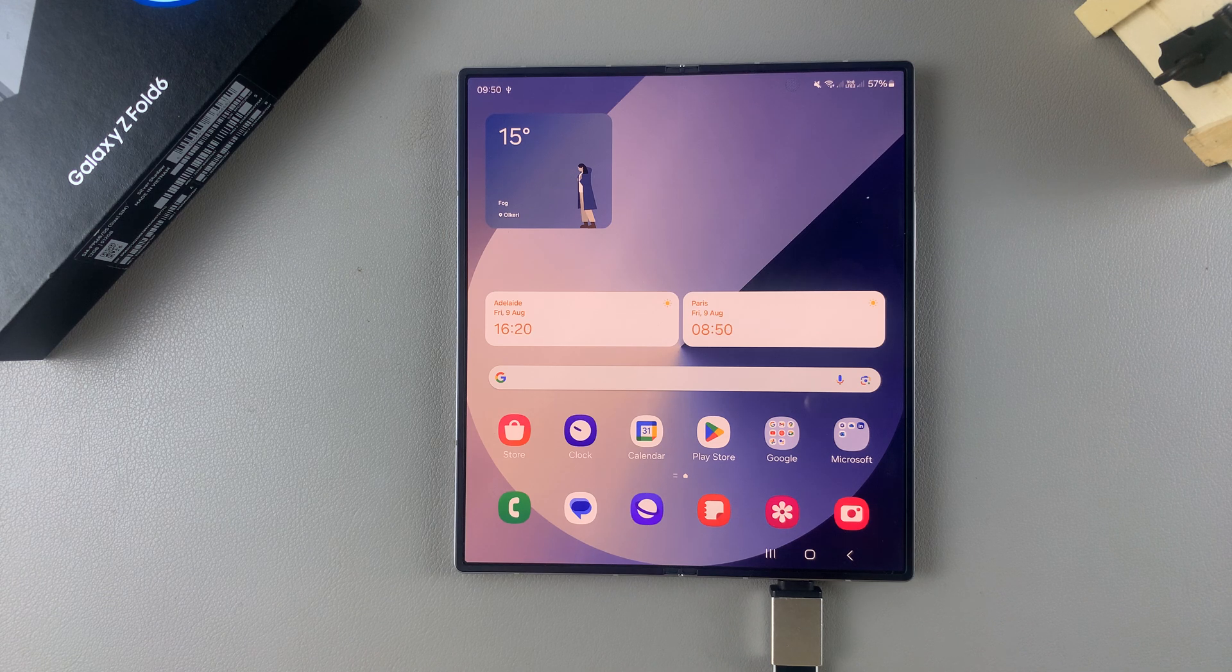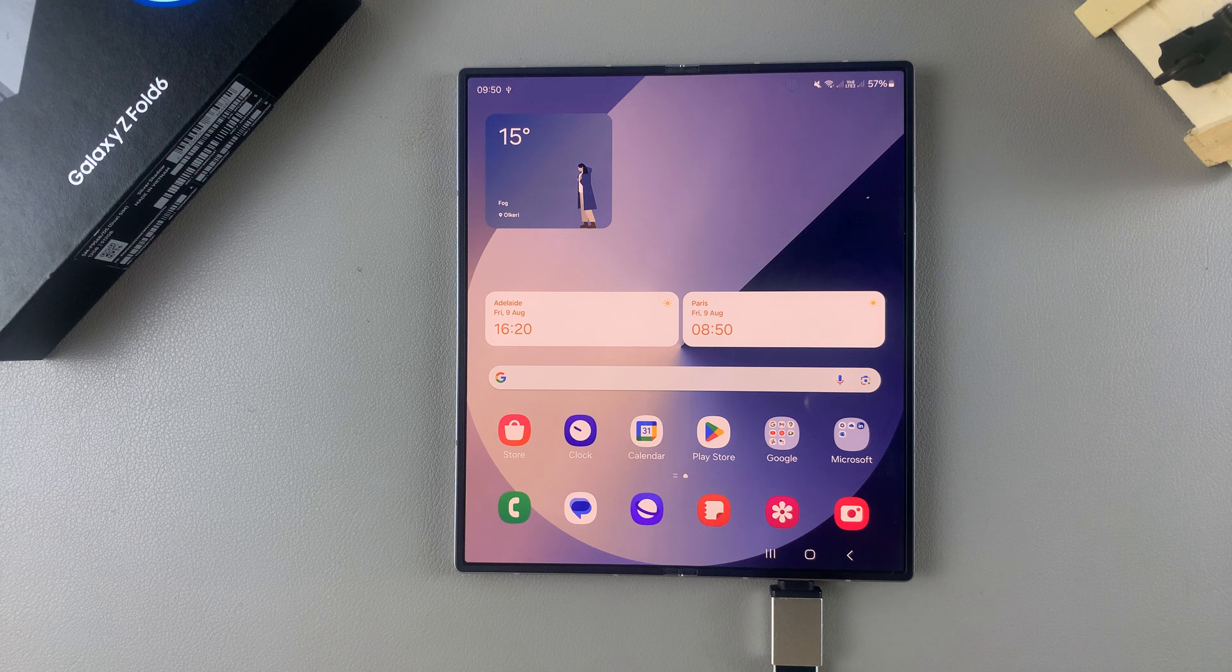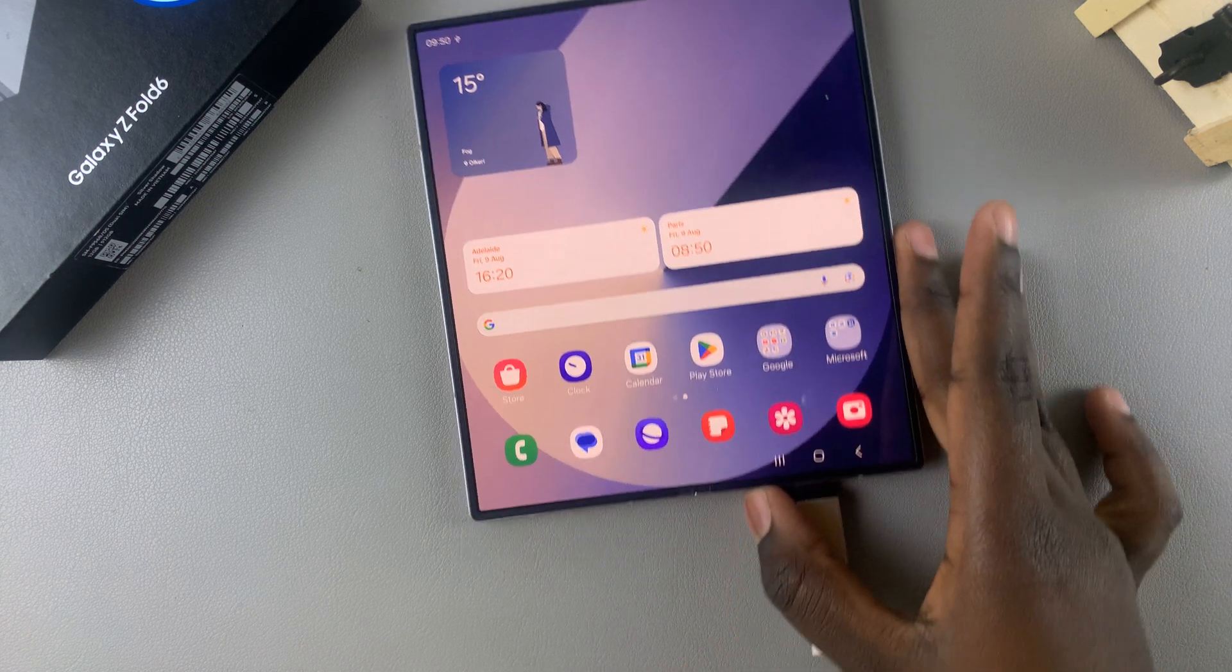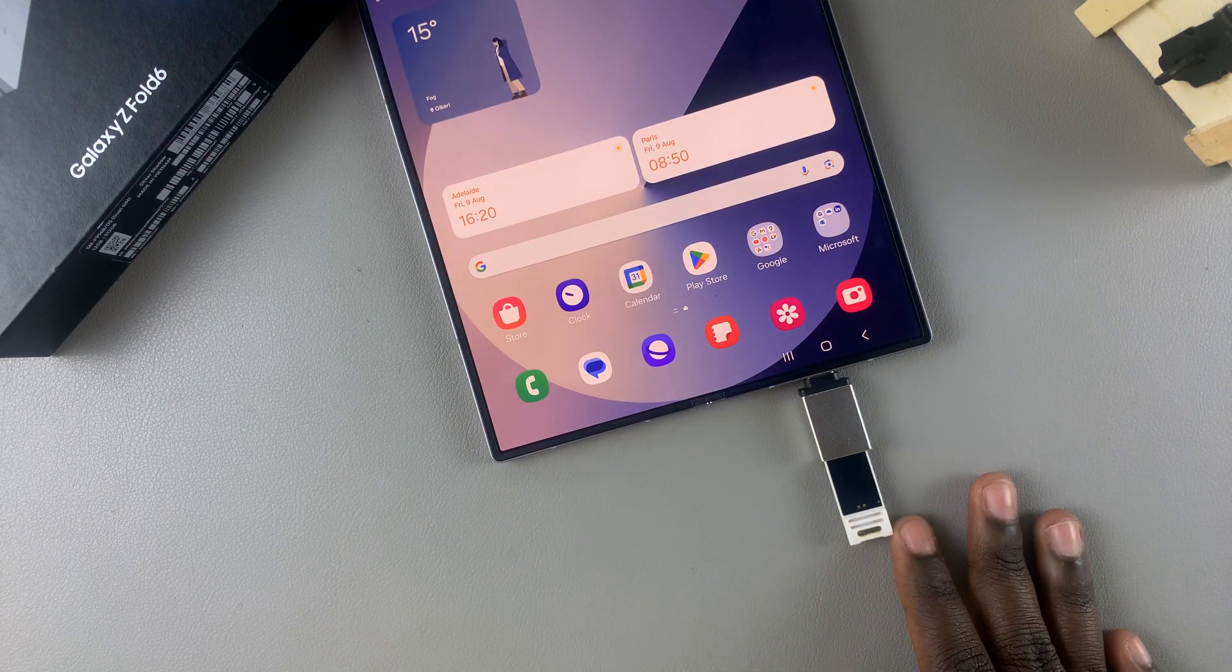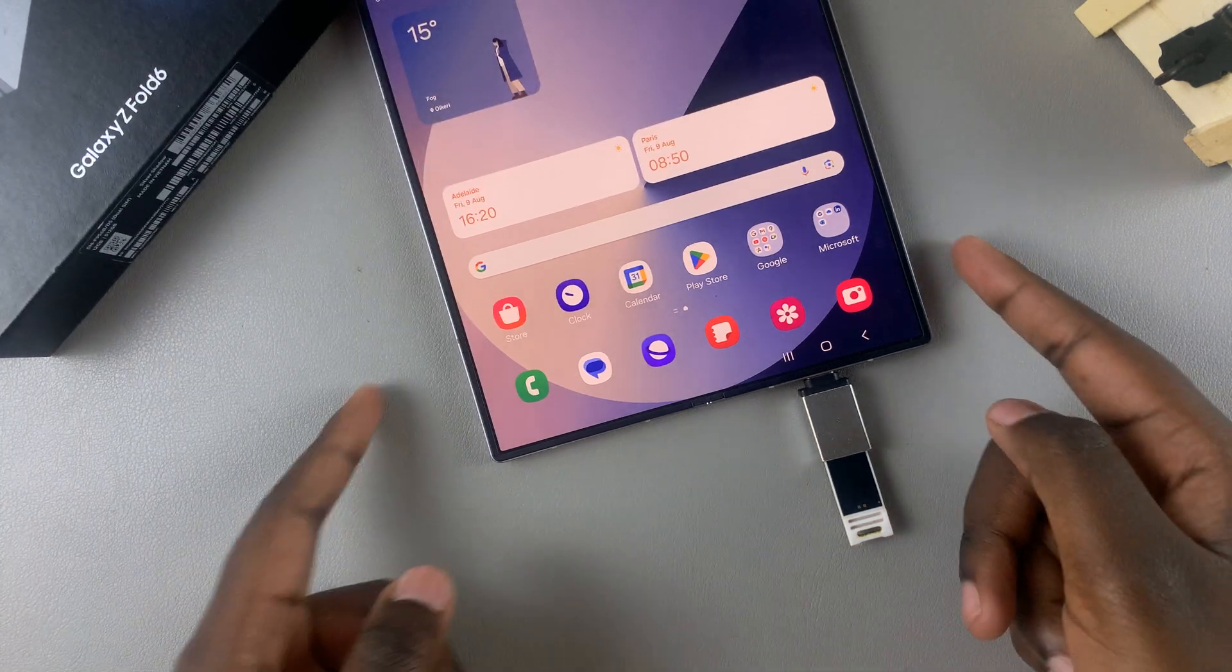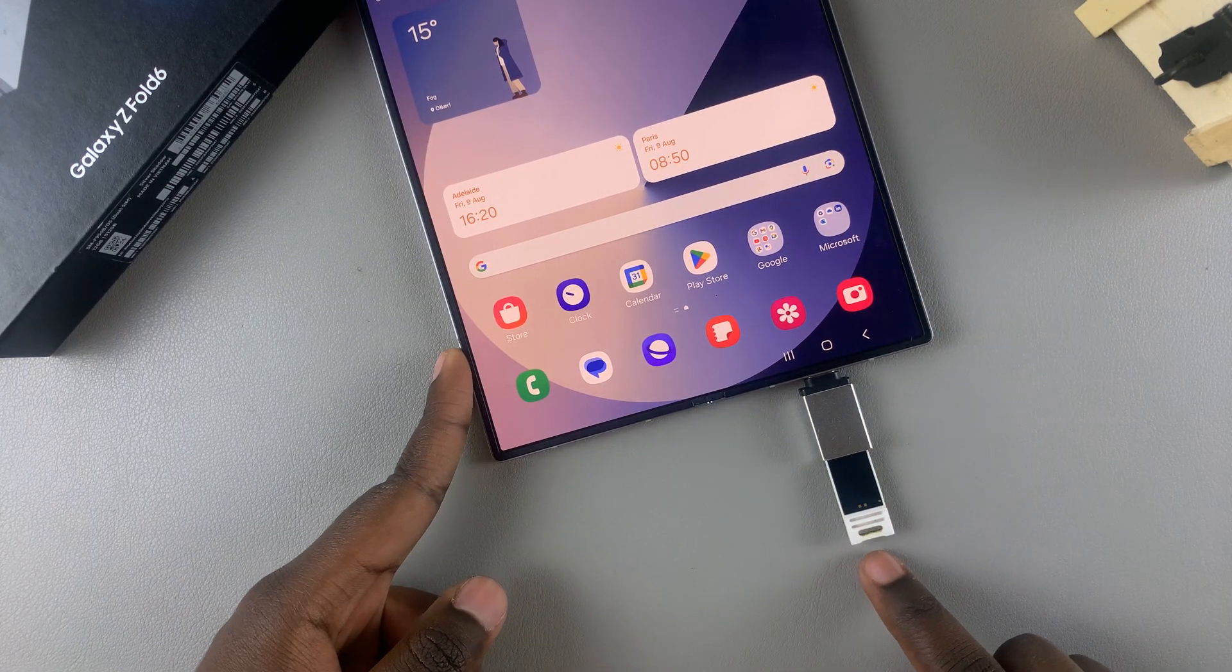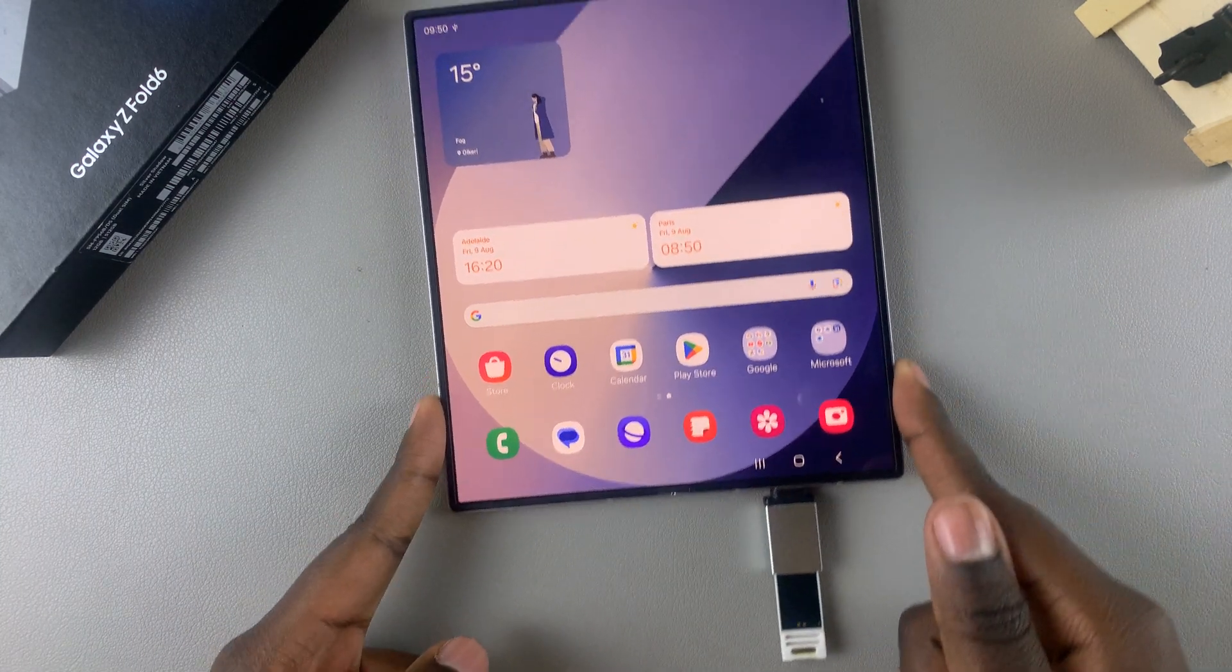Welcome back, and in today's video I'll be showing you how to transfer data from your USB flash drive to your Samsung Galaxy Z Fold 6. So the first step is to start by connecting your flash drive to your phone.